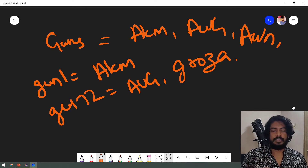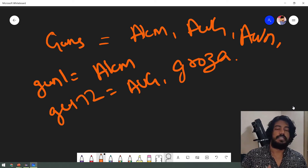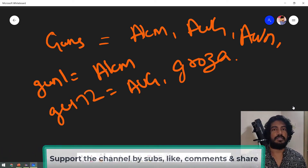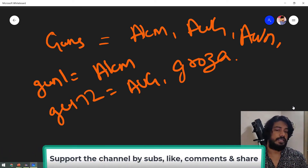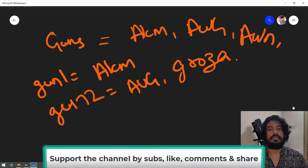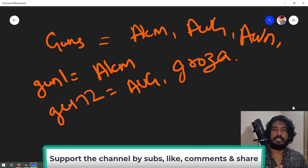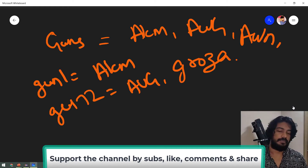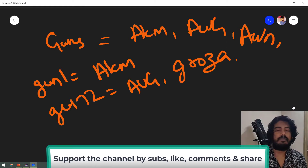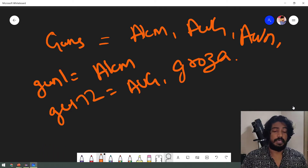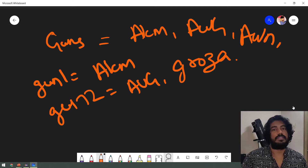Now, the problem is if we have 100 pieces of data, we would need to declare 100 variables with the same pattern. So, how to solve this? We will use the Arrays concept.